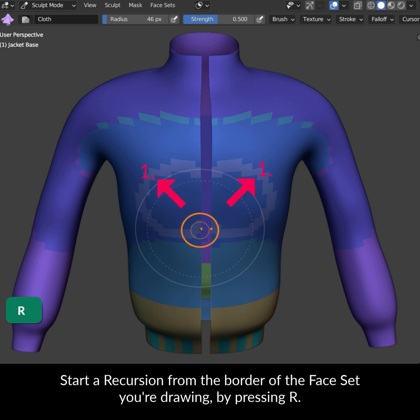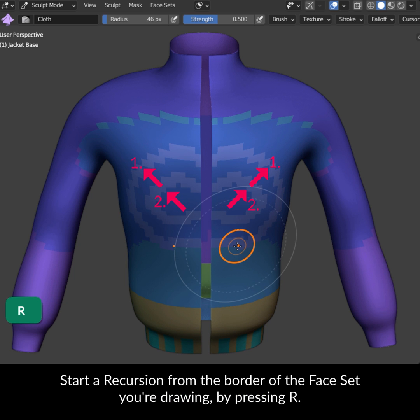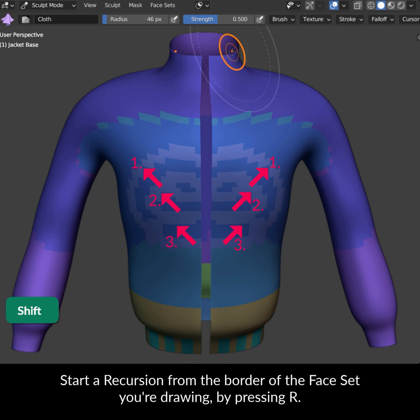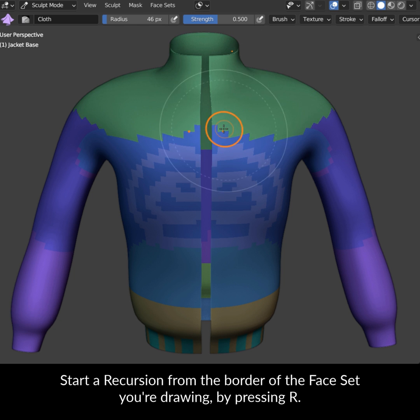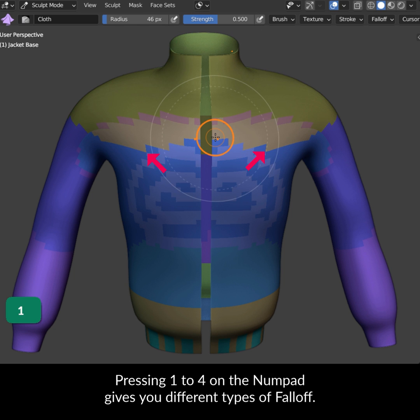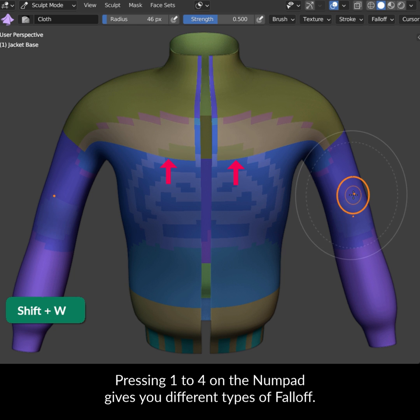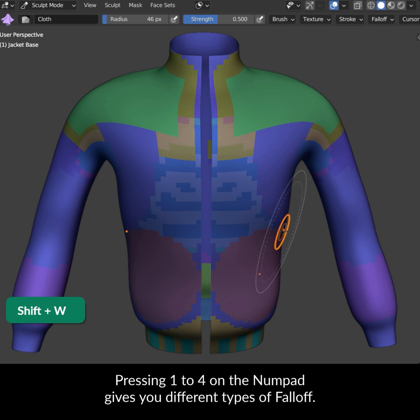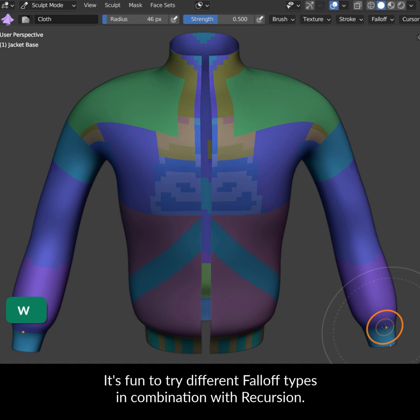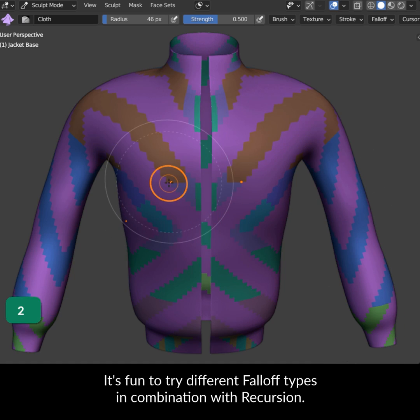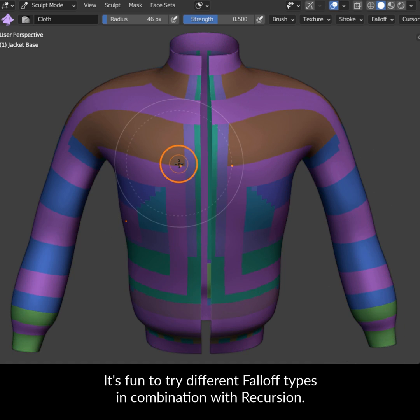Start a recursion from the border of the faceset you're drawing by pressing R. Pressing 1 to 4 on the numpad gives you different types of falloff. It's fun to try different falloff types in combination with recursion.